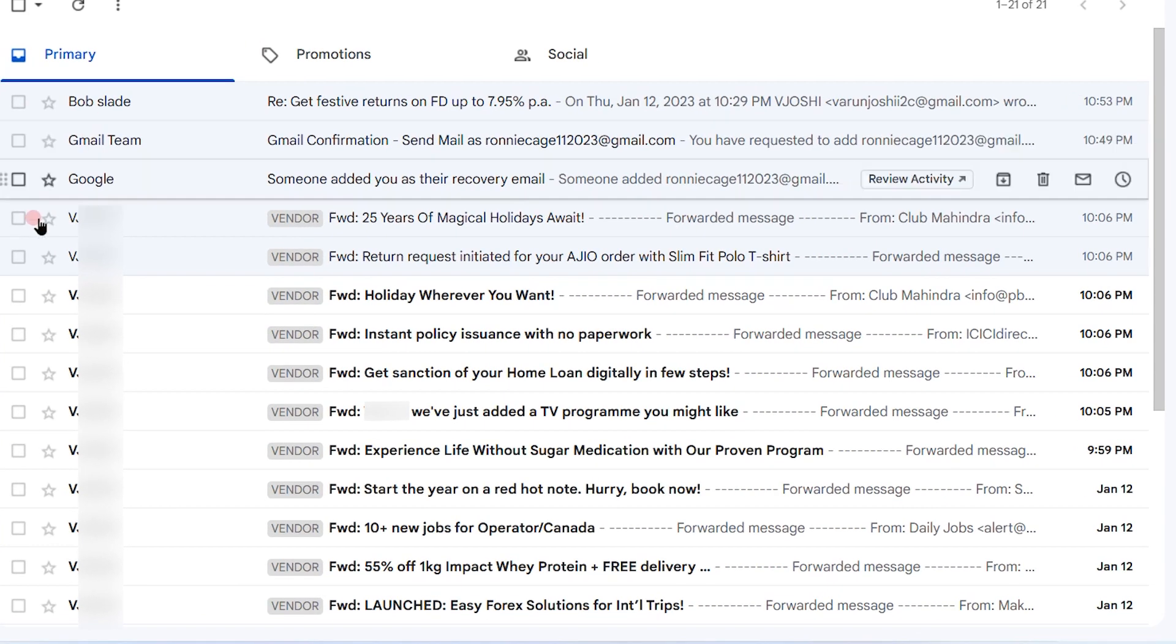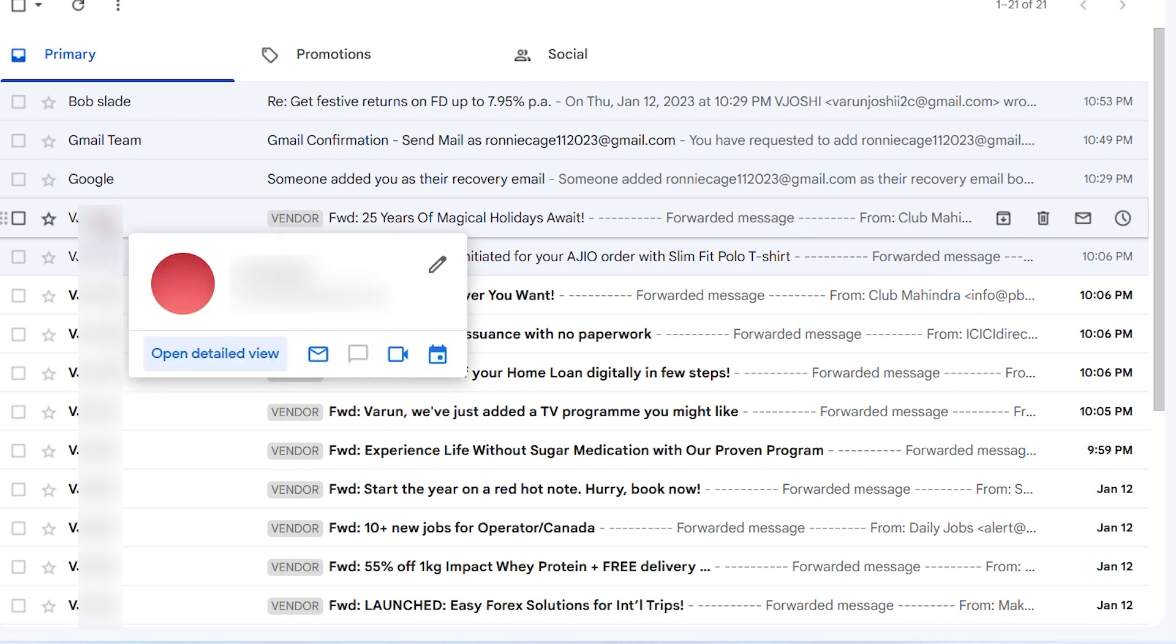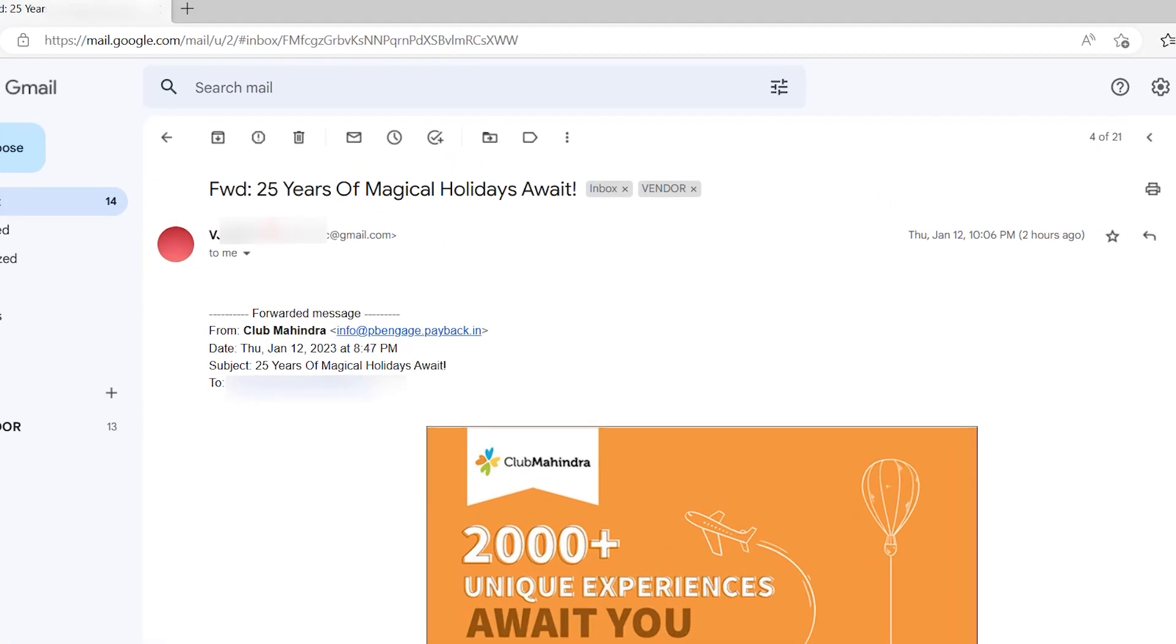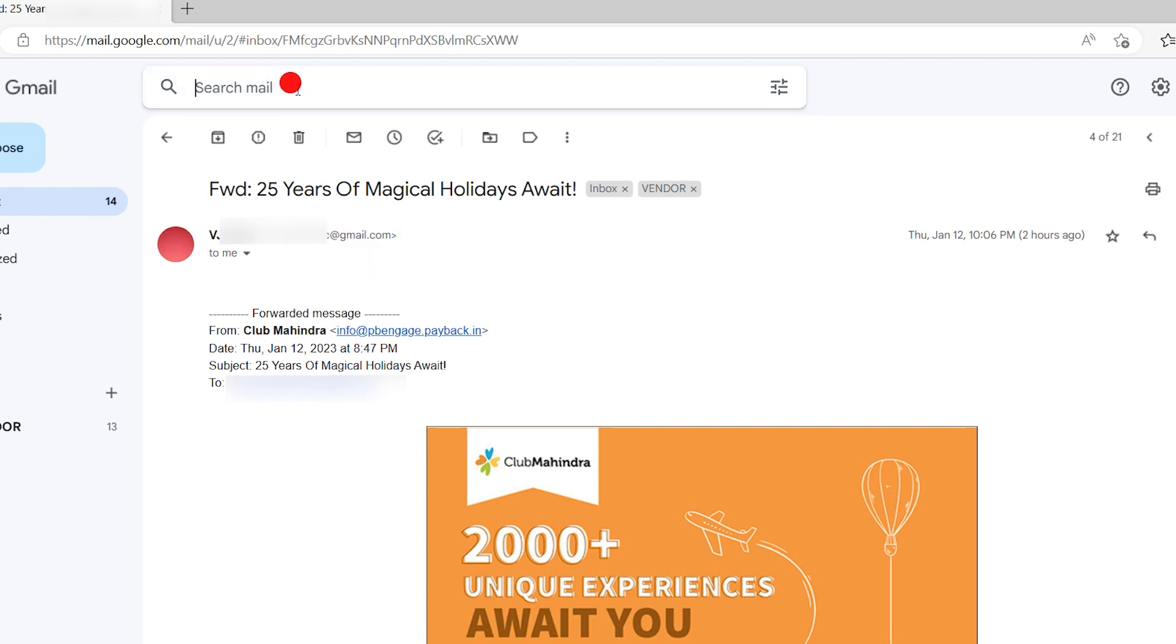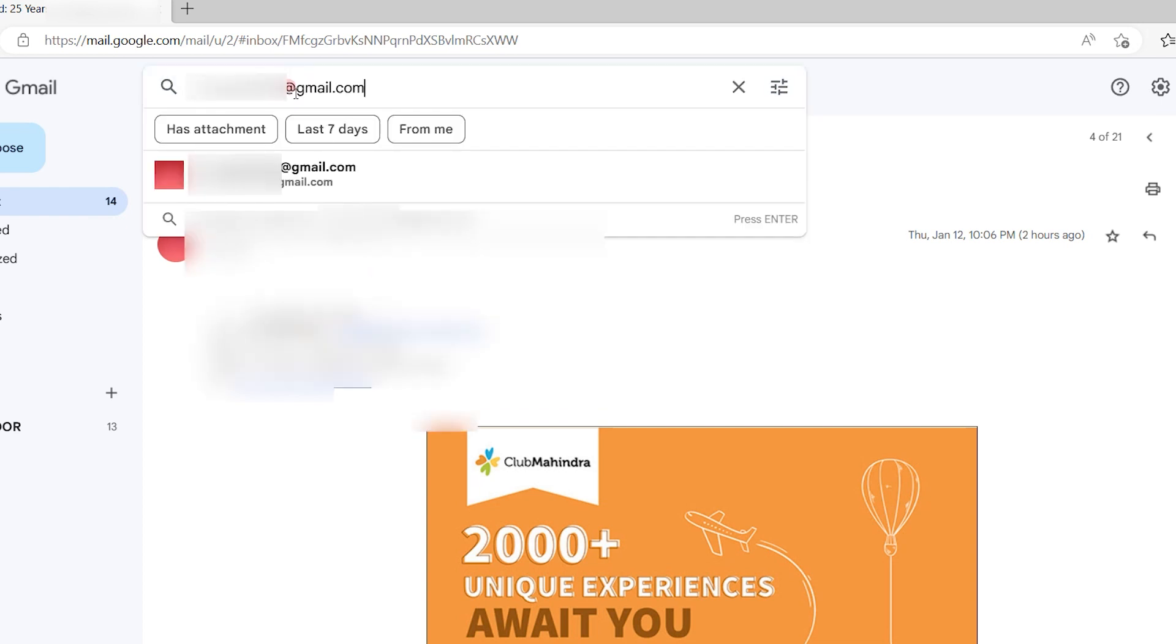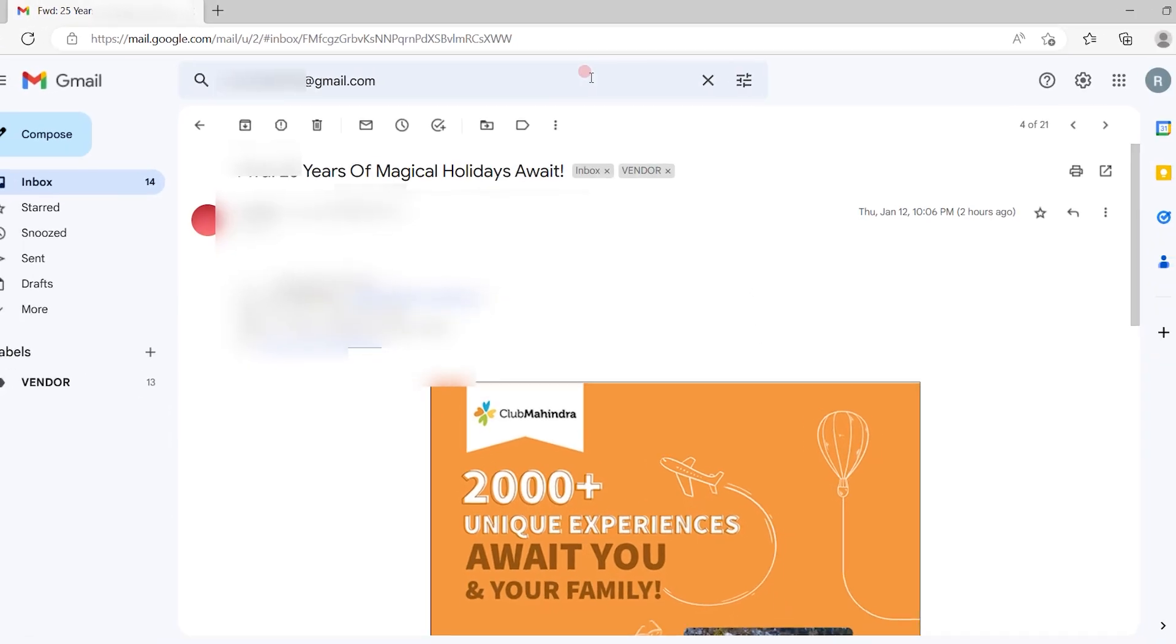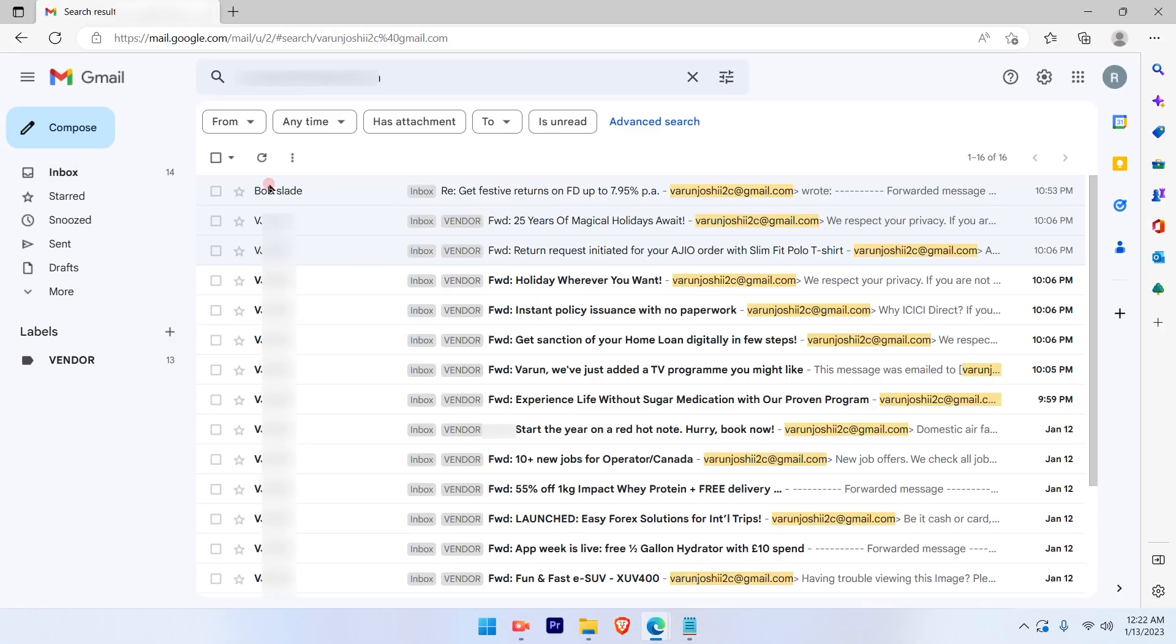I have been getting messages from this vendor very often, so I'll apply the filter to this particular email. First, search by inserting the email ID. When you search, you will get all the emails available here.